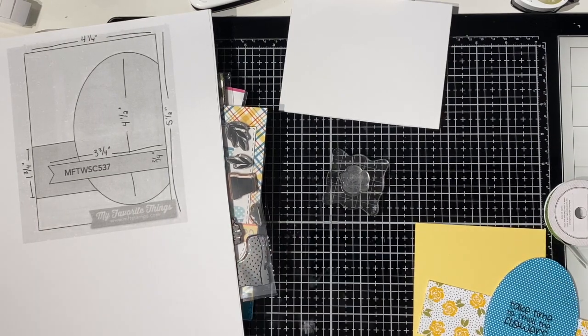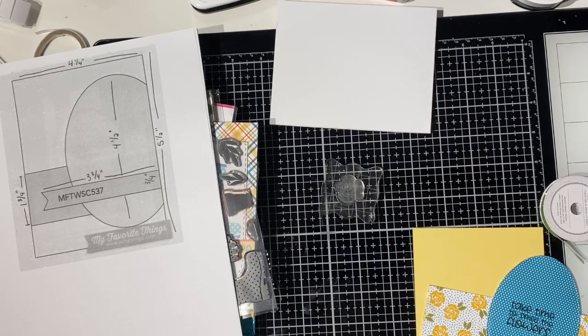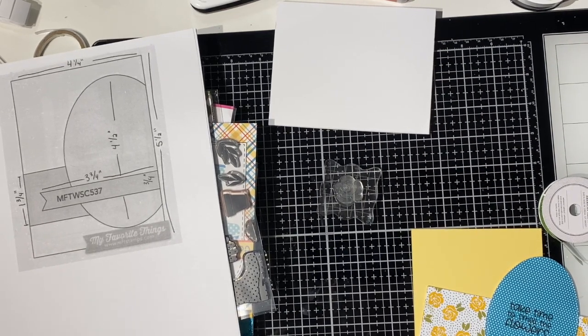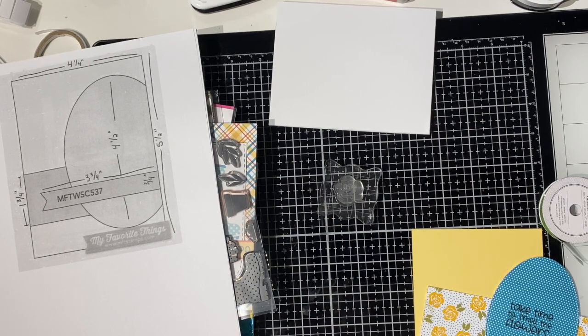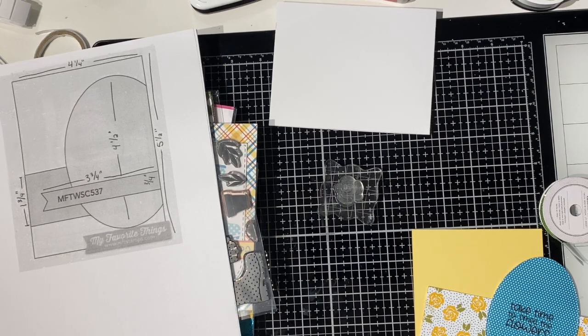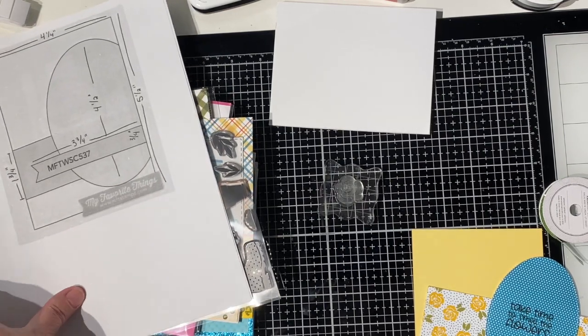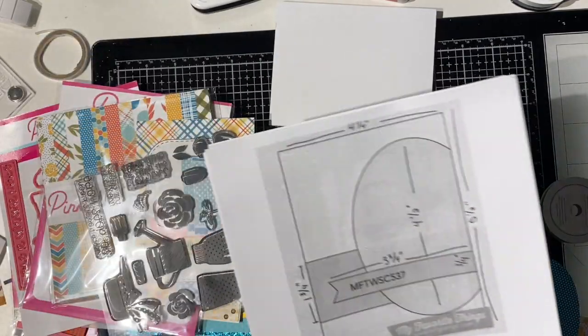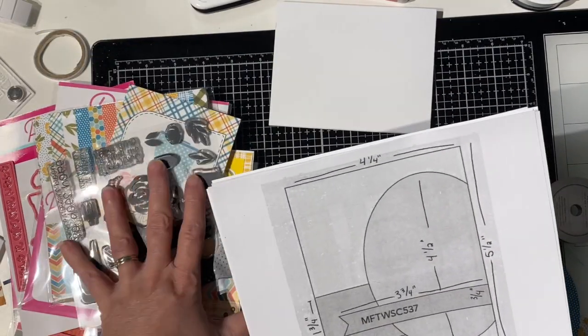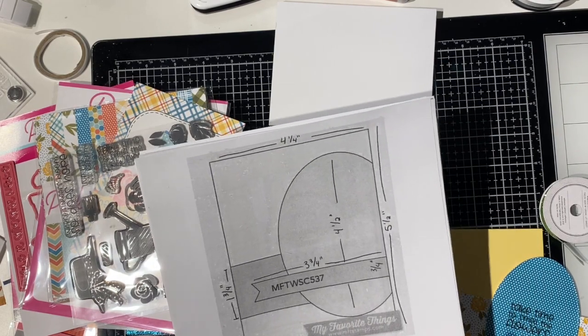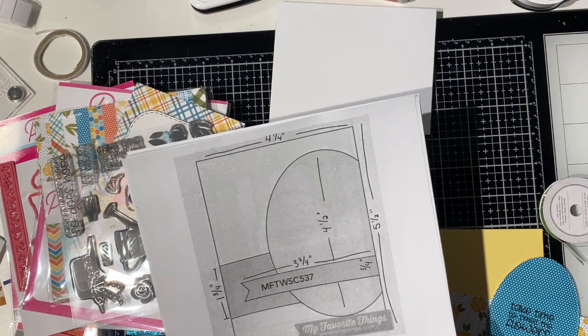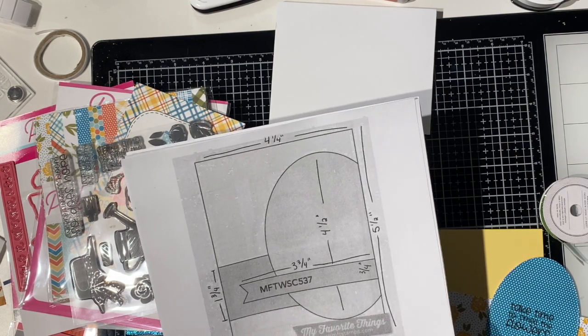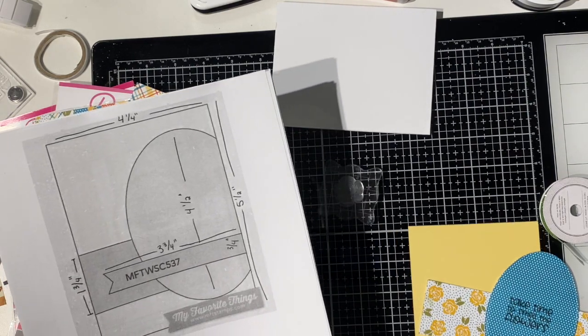Hello everyone, this is Tina from Tiazza's Treasures and tonight, or today, depending on when you're watching this, I am going to be doing a card from Pink and Main. I'm using the MFT My Favorite Things card sketch.